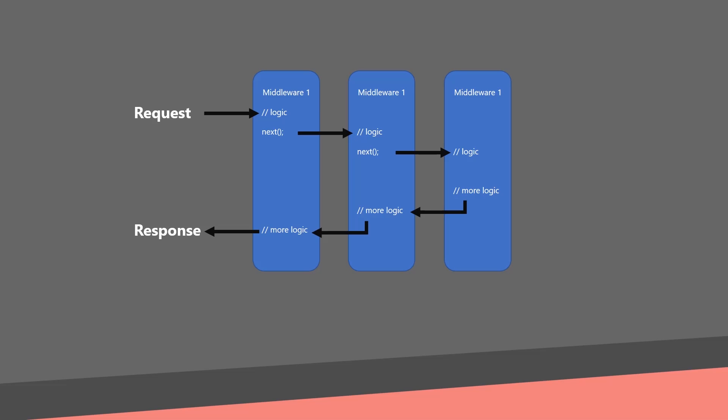We are putting exception handling as first because we want to catch errors during the processing the request. And a run statement as last because this is not passing the programming flow to the next middleware.